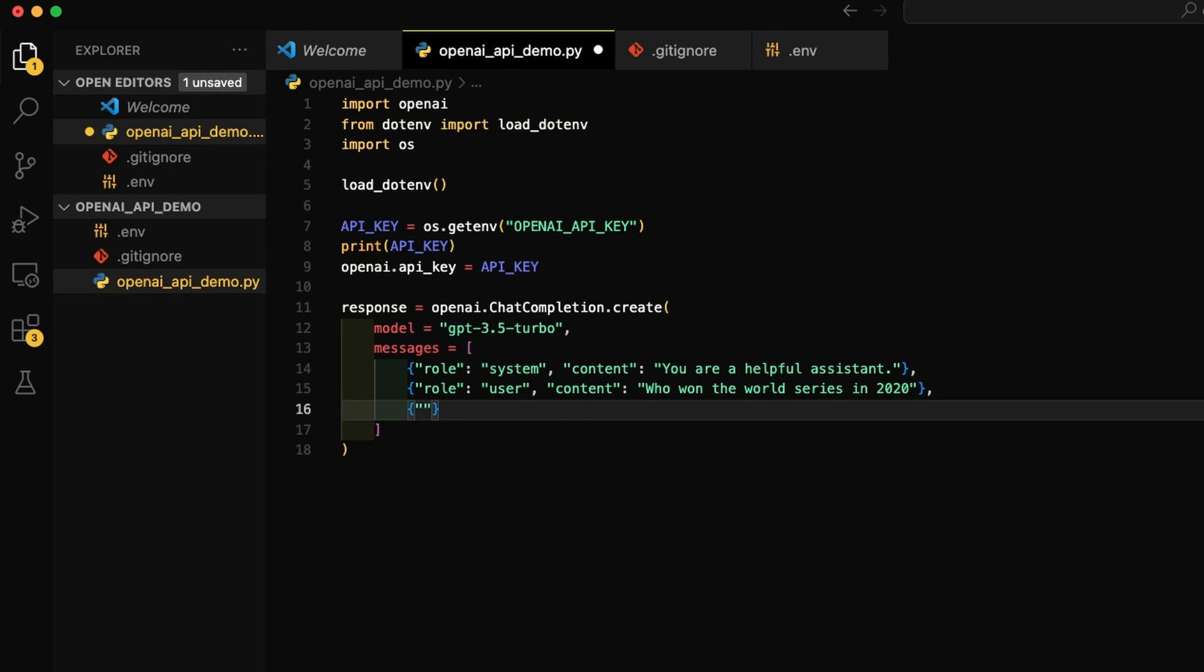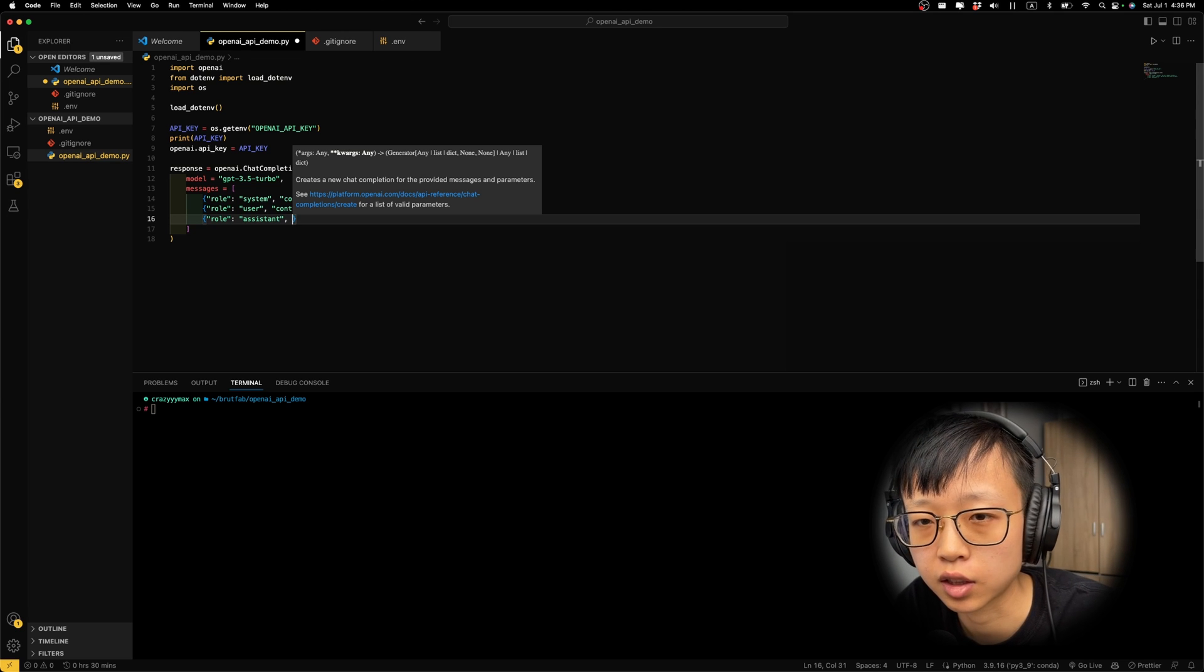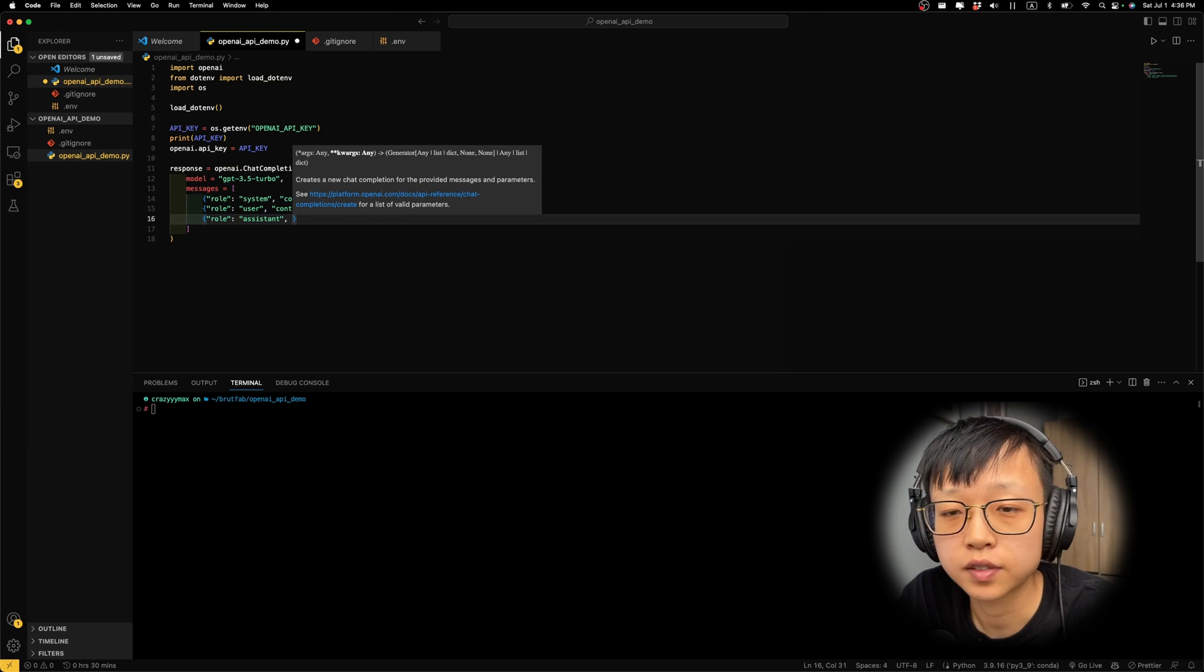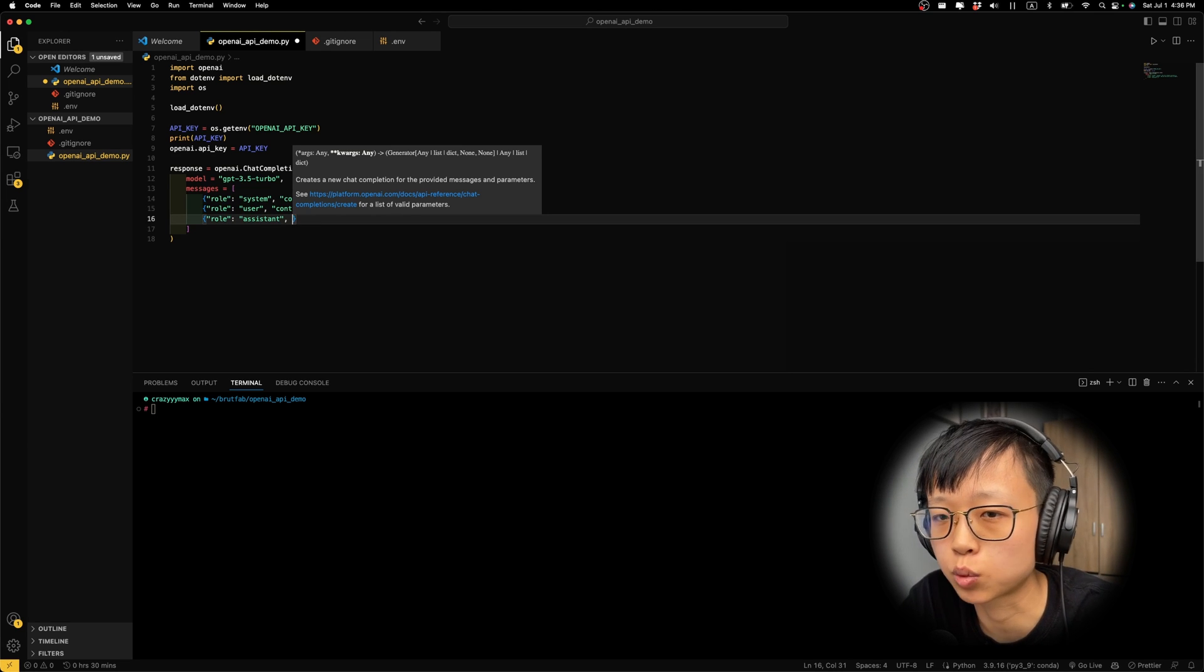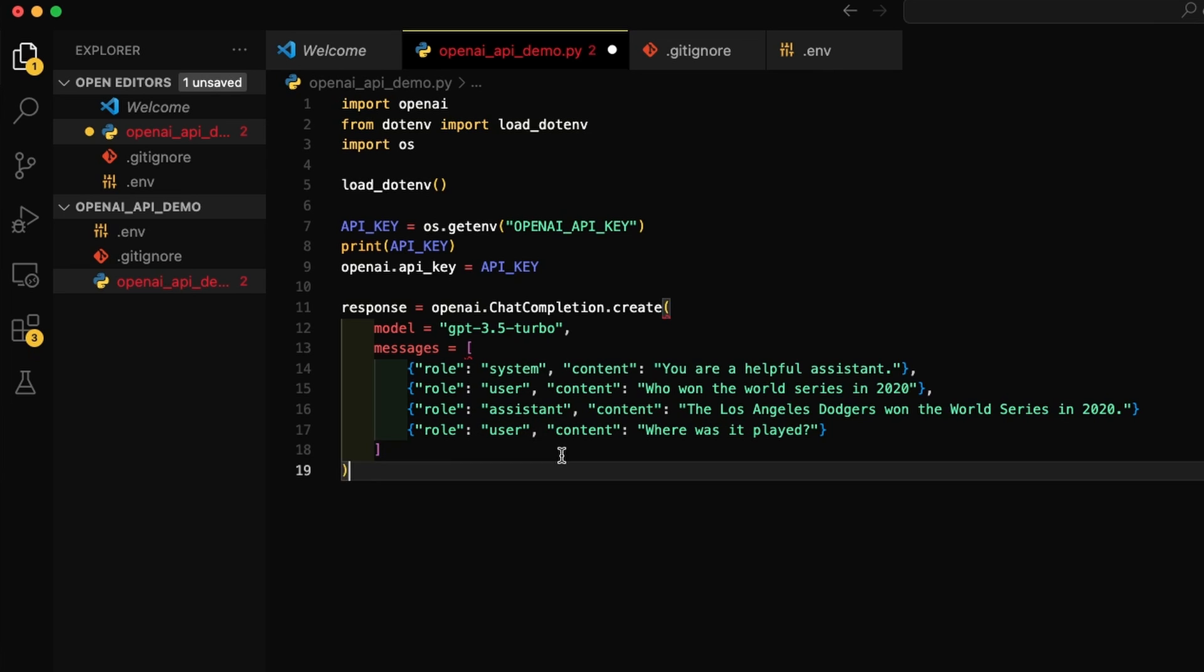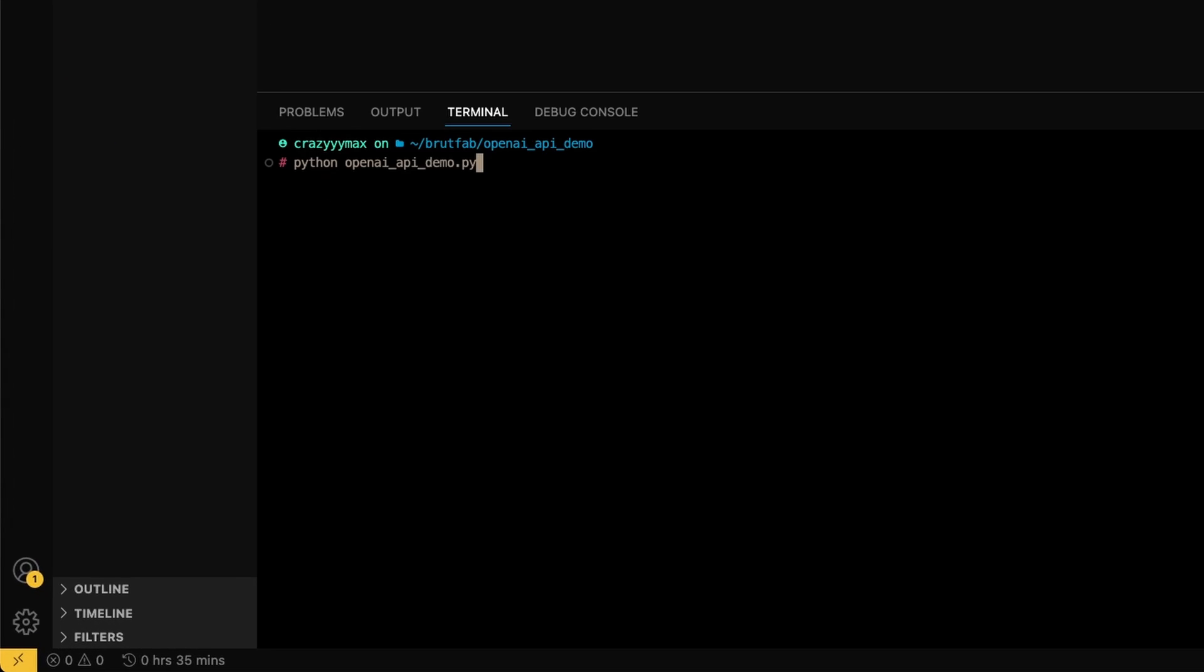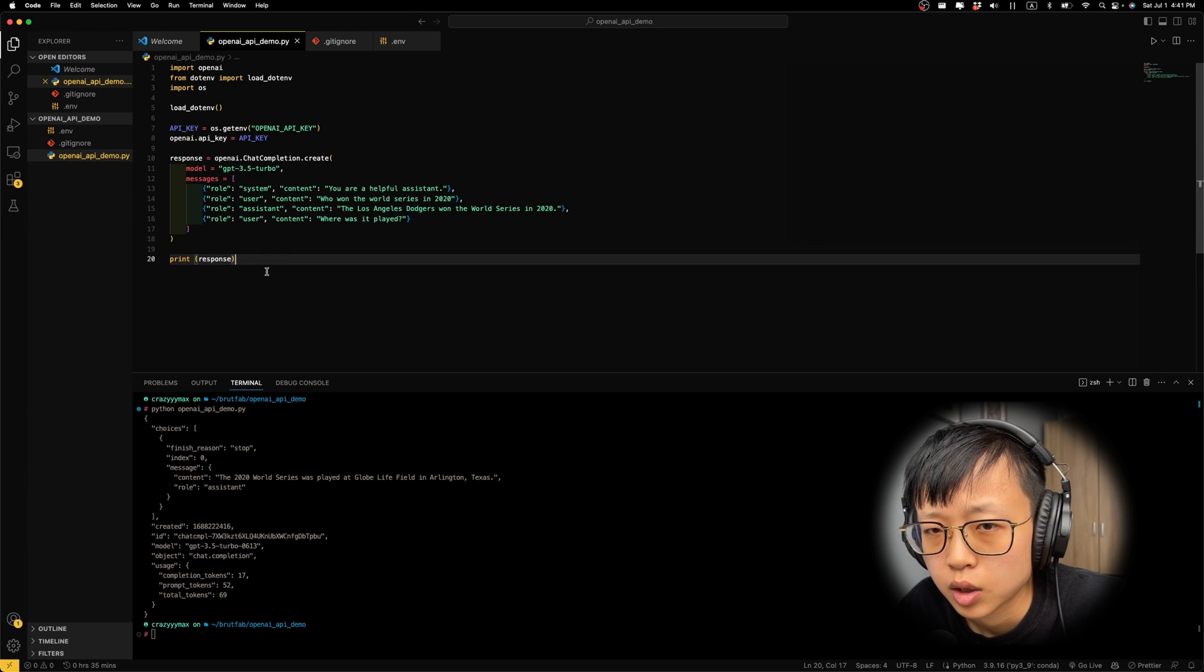And the next, the assistant. Keep in mind, you don't necessarily have to have an alternating conversation. You can also just ask one question, but providing alternating conversations gives the chatbot some context. It will usually provide better answers afterwards. And the content, I'm going to copy the example here. Then the next one will be user again, and the content is where was it played? Once we finish this, we can just print out the response and save this. I'm going to just run this file and let's see what does it do. Okay. Now we can see we get a response, and it says the 2020 World Series was played at Globe Life Field in Arlington, Texas.